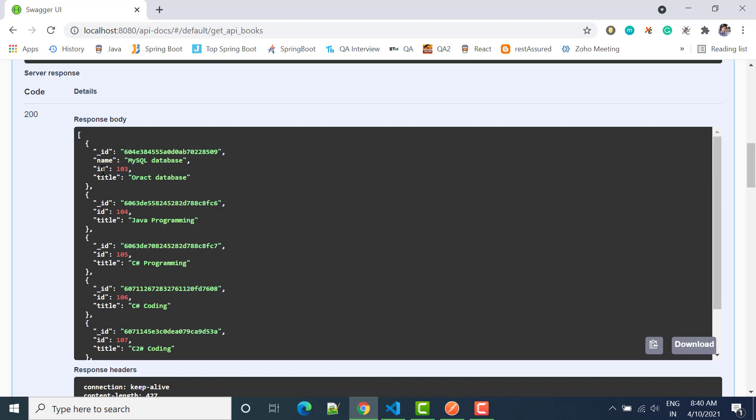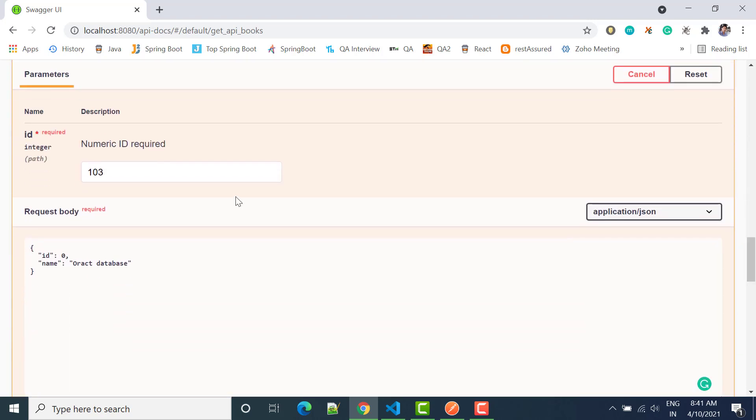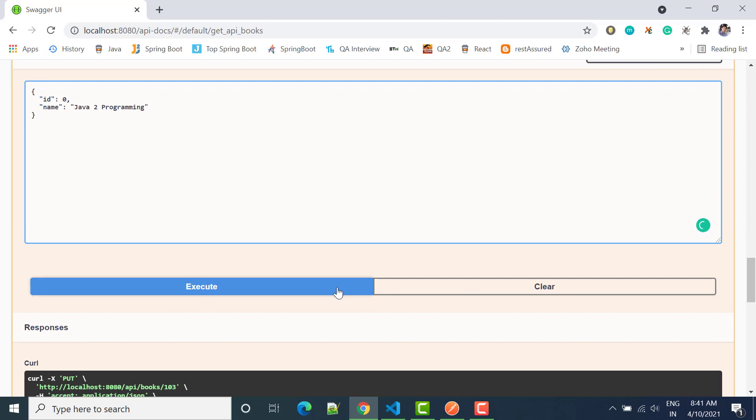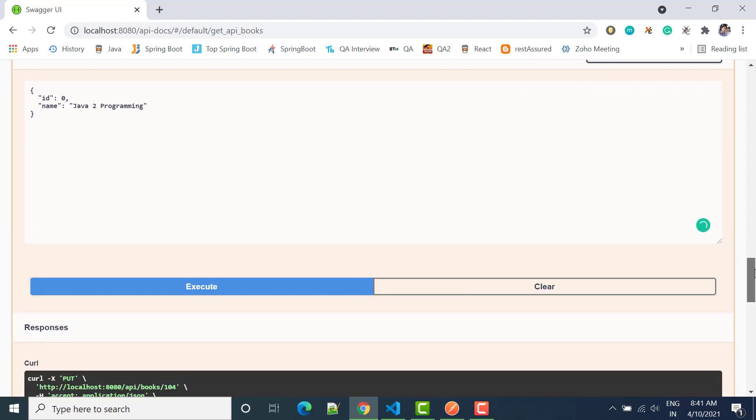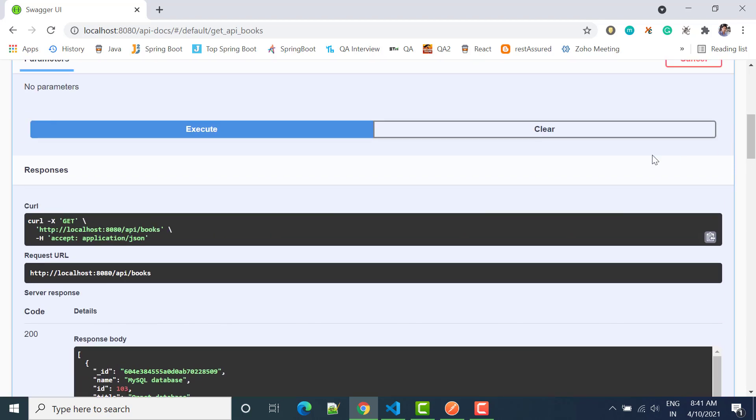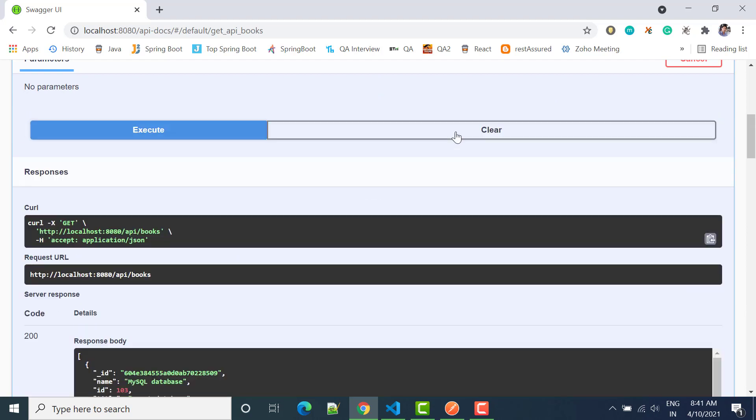Okay, so here we have issue that it is added one more. So let's update any other thing. So we have, let's say 104 Java programming. Let's say I'll make changes for 104 and instead of Java programming I can say Java program and click execute. Let's go here, clear the response and then execute again.